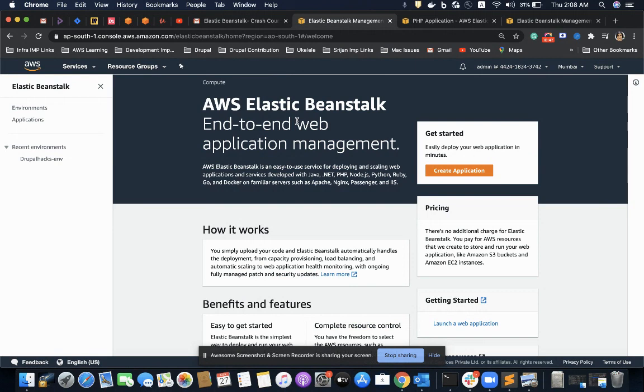So this is all about Elastic Beanstalk — a crash course covering the key points. I hope it helps you in some way. Thank you.